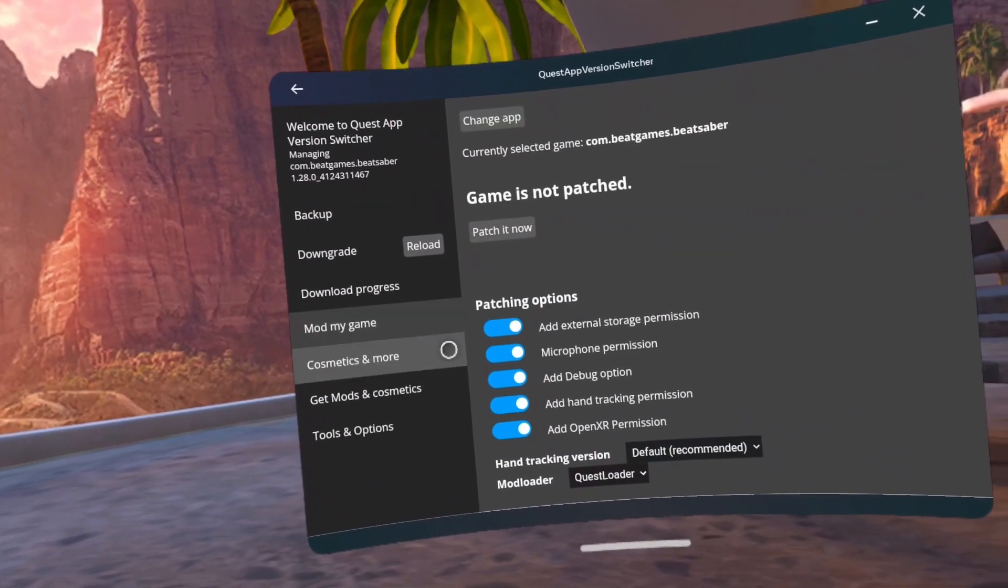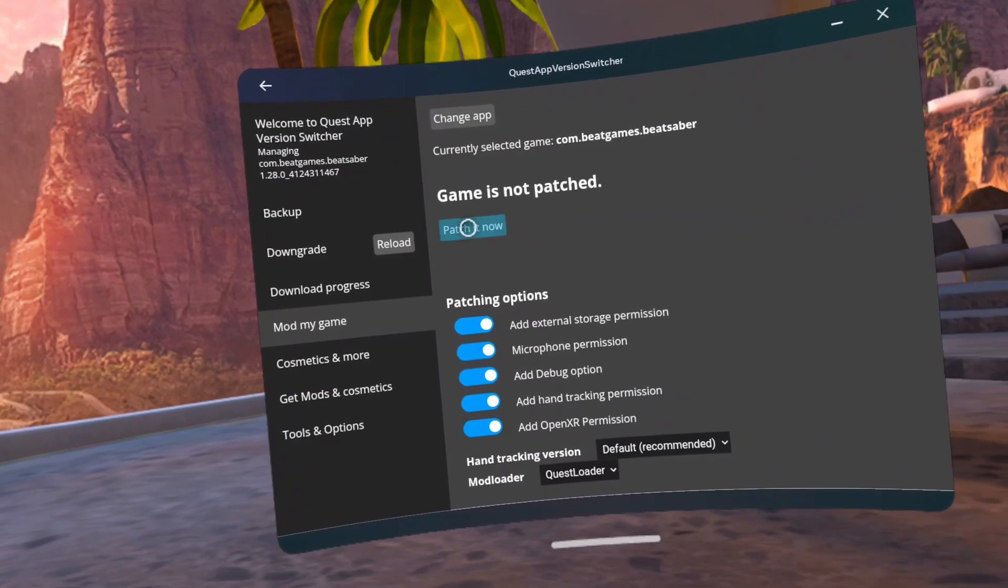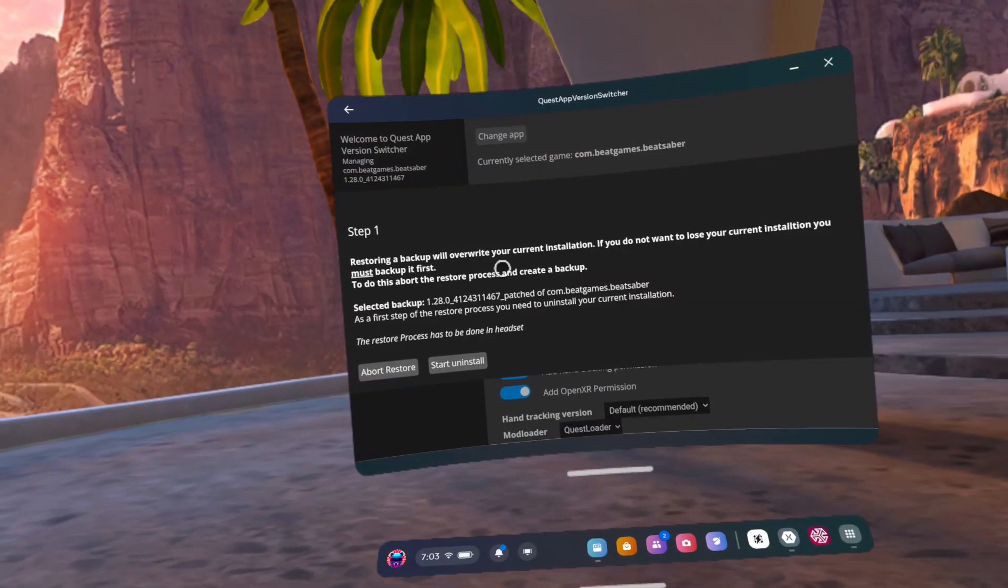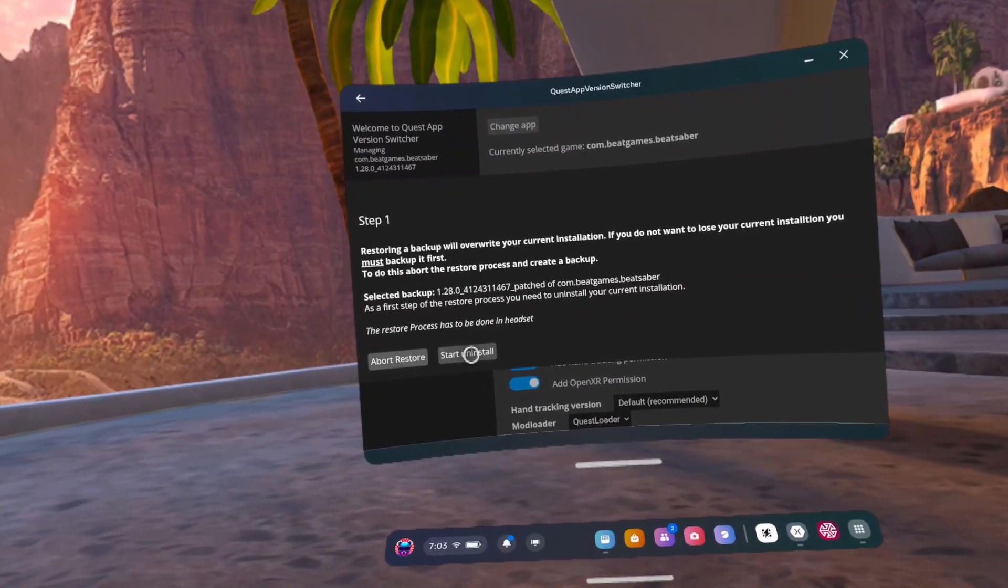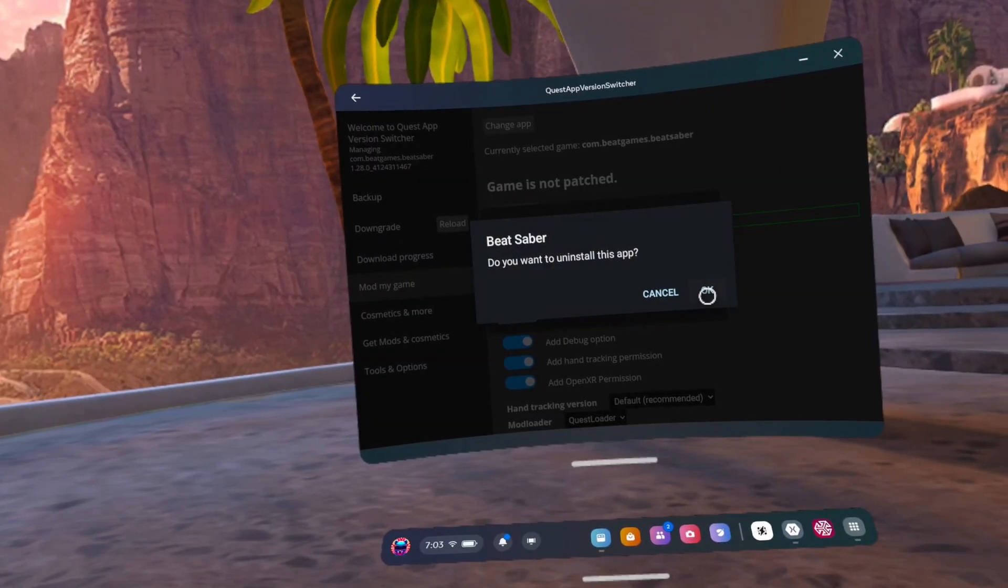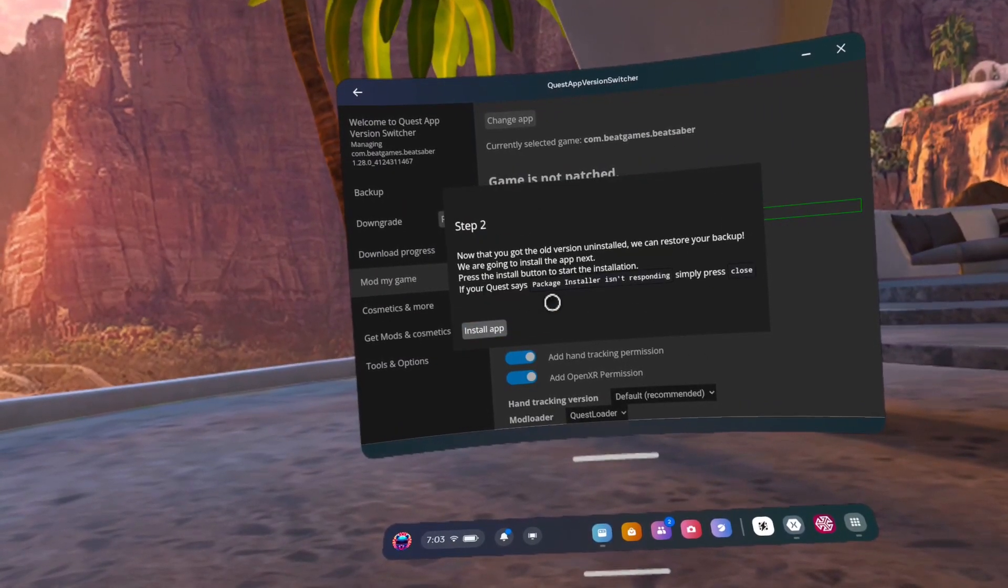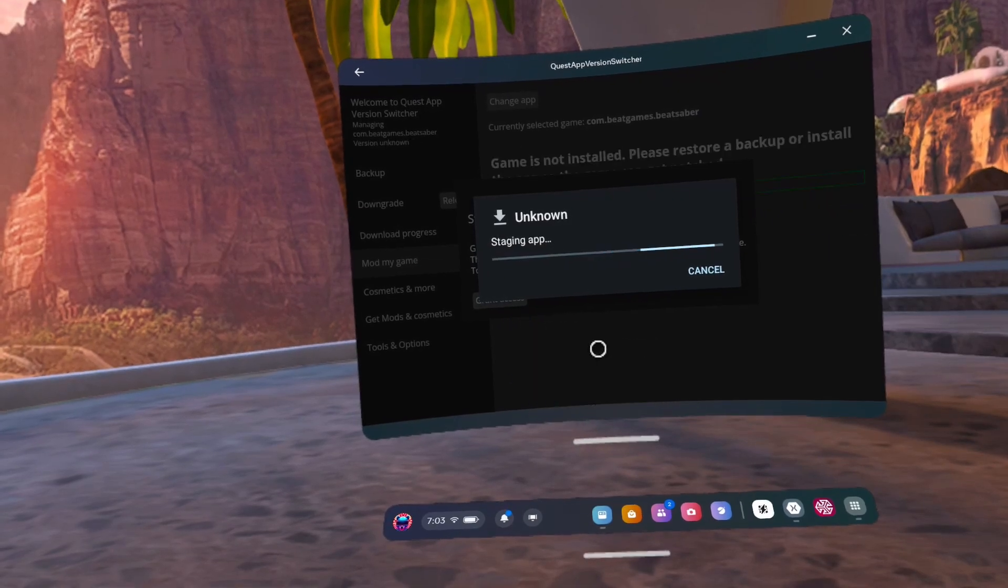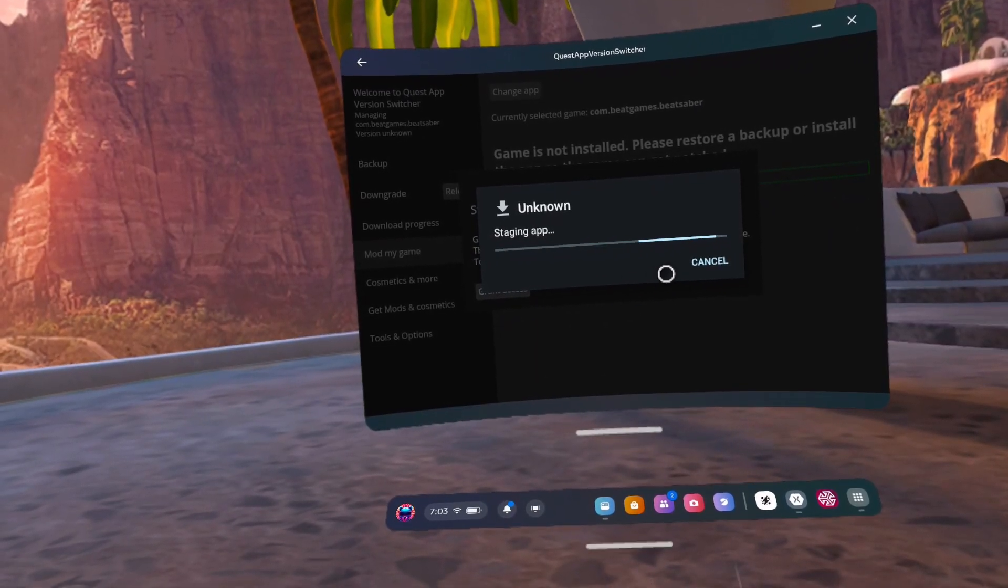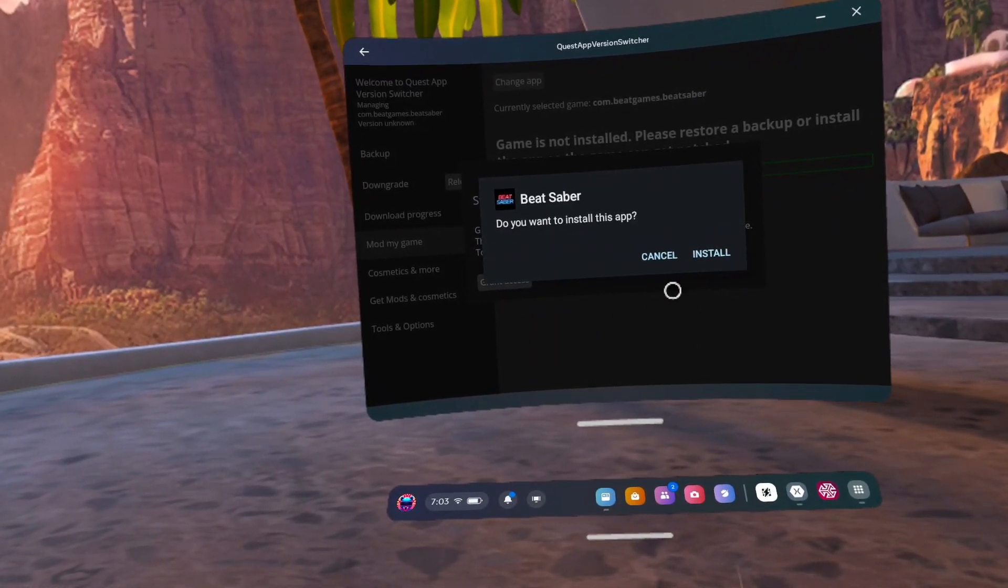Number 50, go to mod my game. Number 51, make sure the mod loader is set to Quest Loader. Select that and then click patch it now. Number 52, click start uninstall. Number 53, click continue. Number 54, continue. Number 53, click OK.